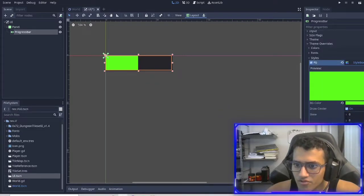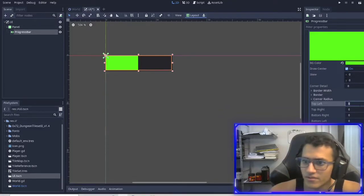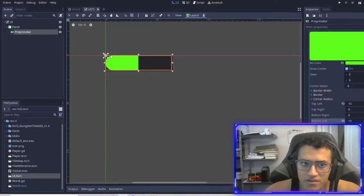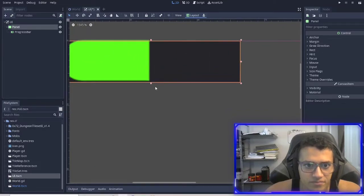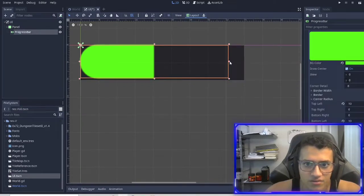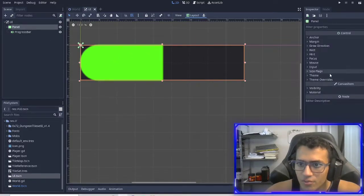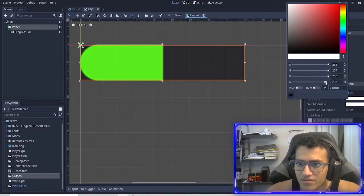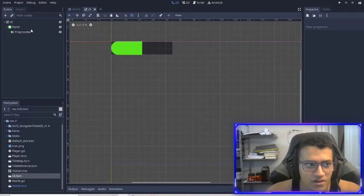That's our HP bar, but it doesn't look too good. I'm going to change the radius to 10 on the left and 10 on the bottom so it's a little curved on the side. Then we have the panel in the background — I'll use the snap grid to fix the positioning. I'm going to go into our panel and make it slightly less visible, around 120 opacity, so it's not 100% visible but it's still there.